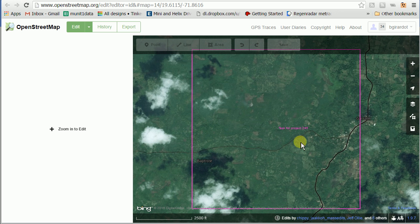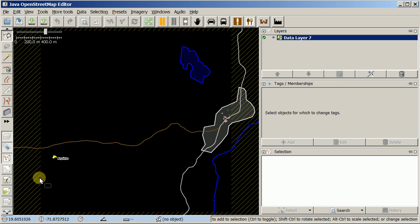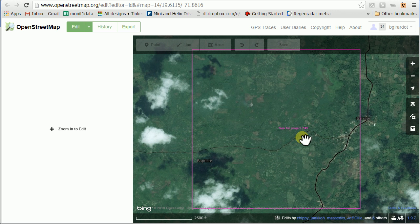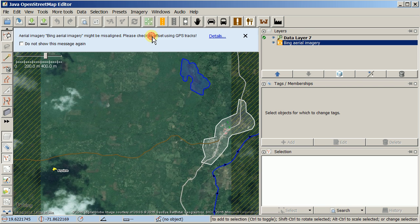In ID you get a purple square that indicates the boundaries of that Tasking Manager square, and in the JOSM editor you get a crosshatch that indicates the boundary — there's no purple square, just this crosshatch. The other difference is that ID came with Bing imagery right away, whereas in JOSM there's no imagery loaded, so I'm going to the imagery menu and loading Bing imagery.